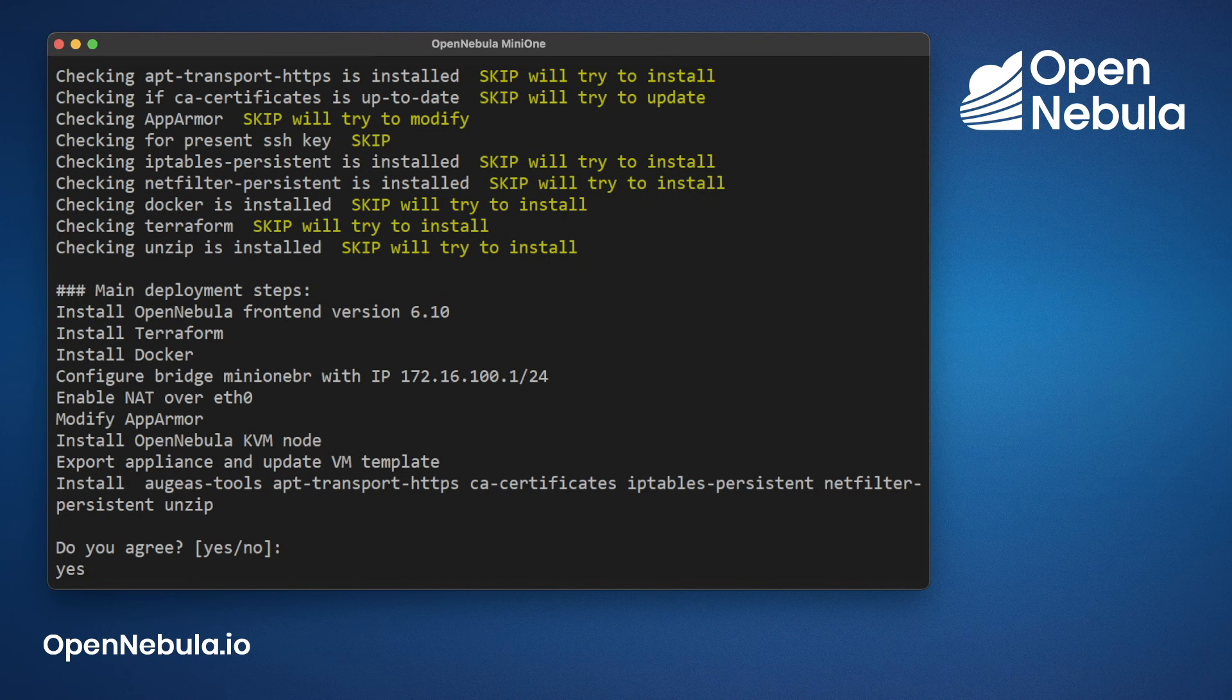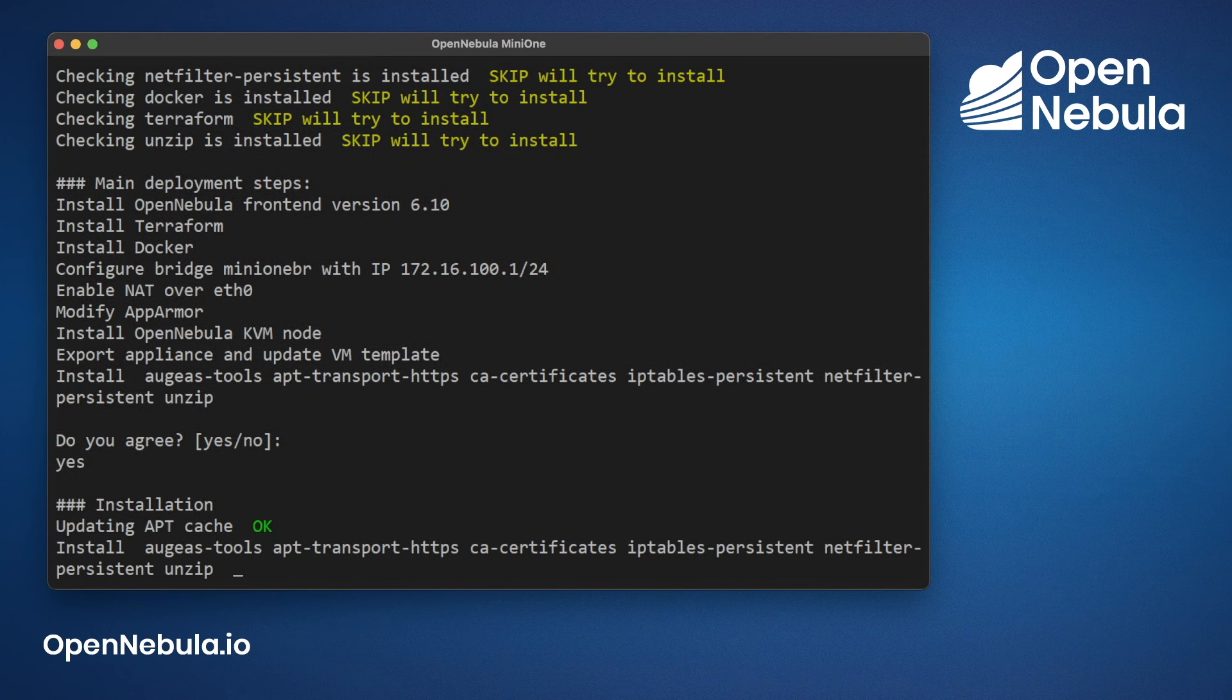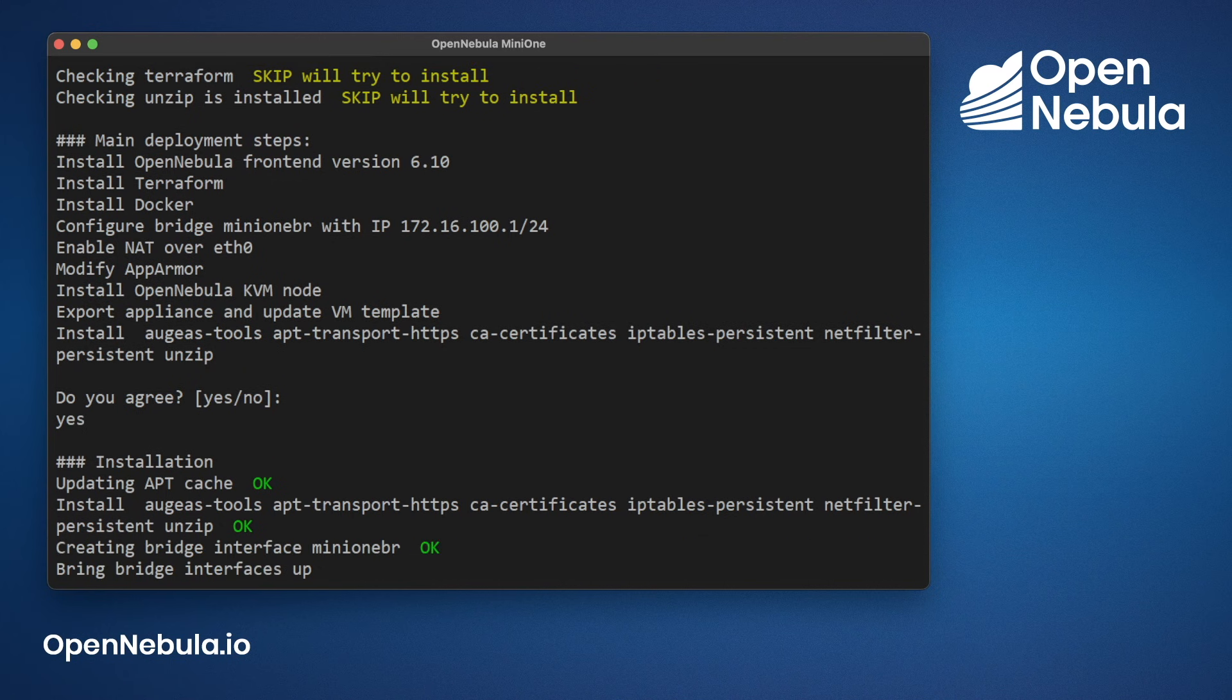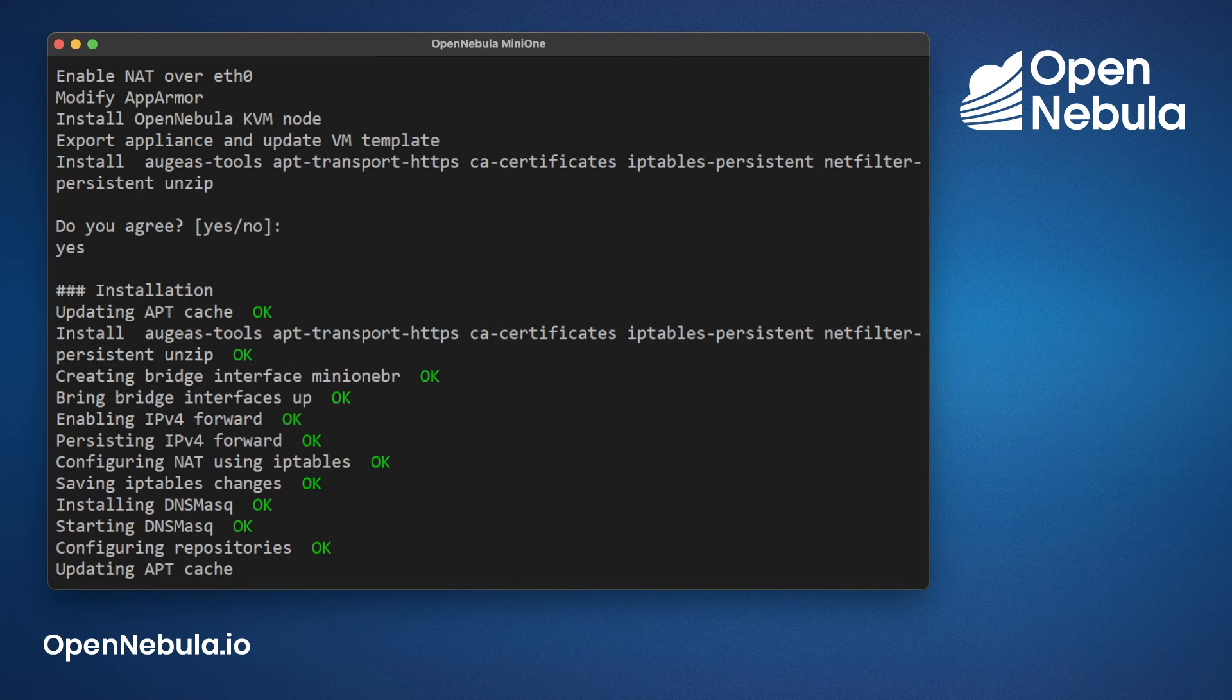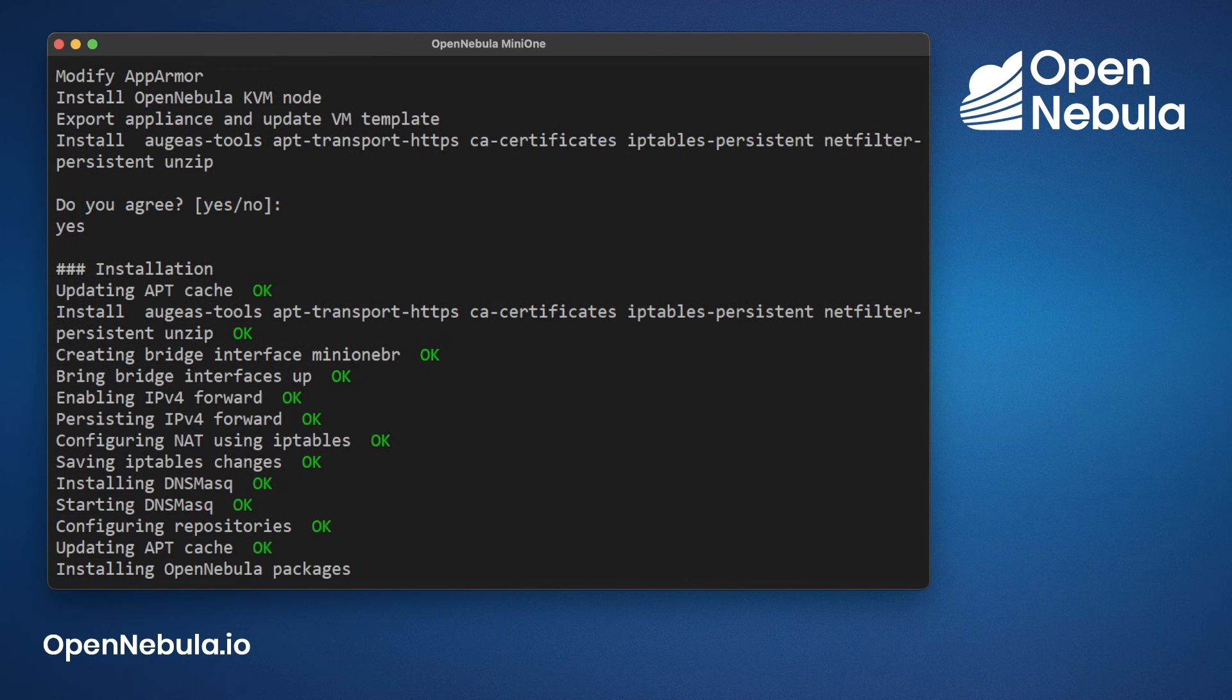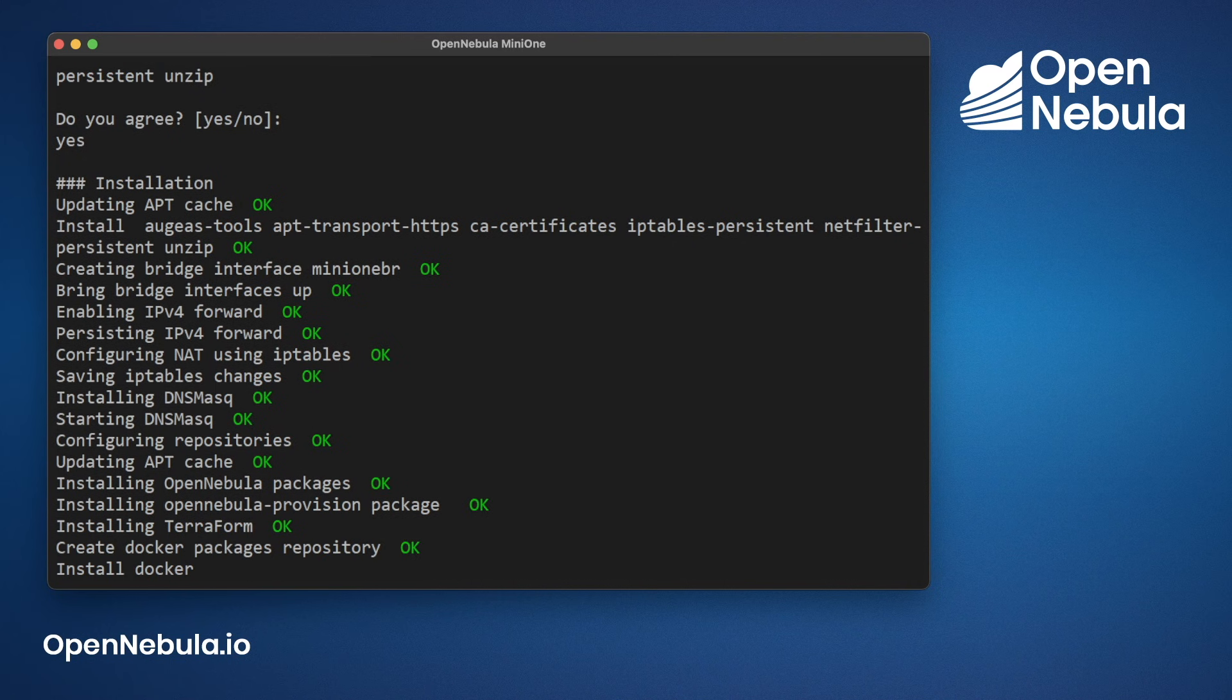The next part of this wizard will take a few moments depending on your internet connection. MiniOne will now install all of the prerequisites, then it will start installing the OpenNebula packages.